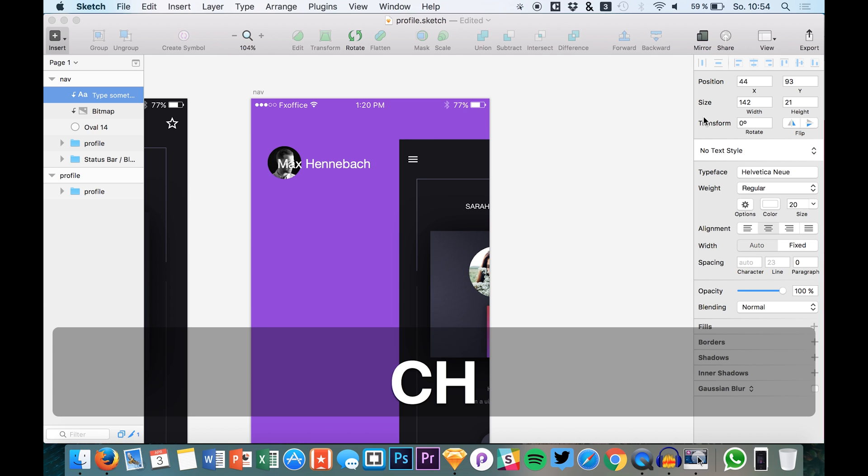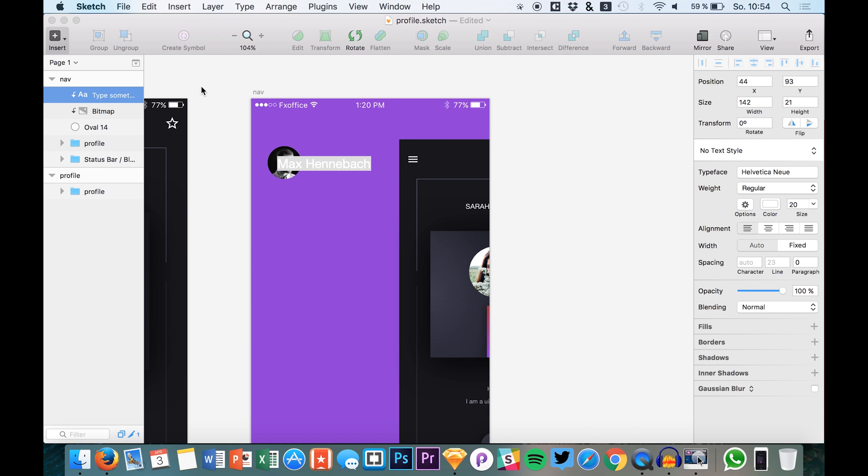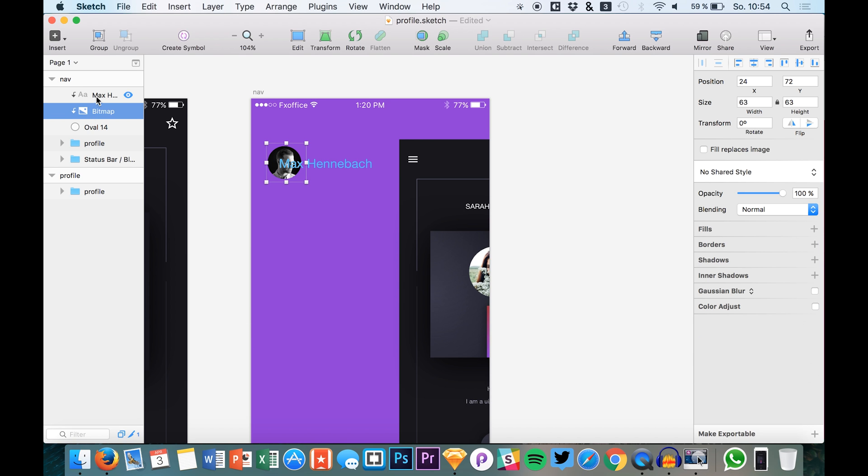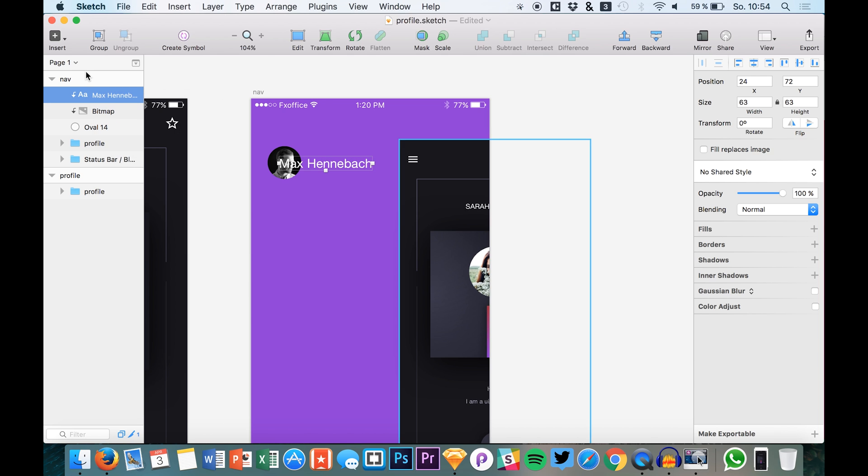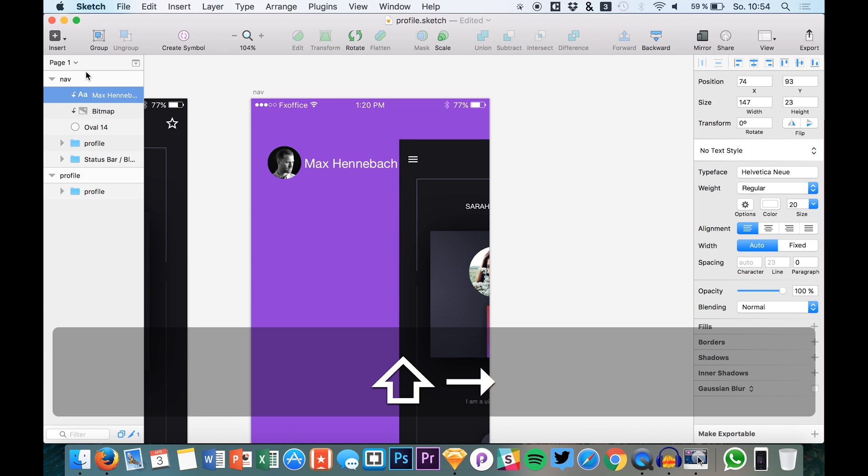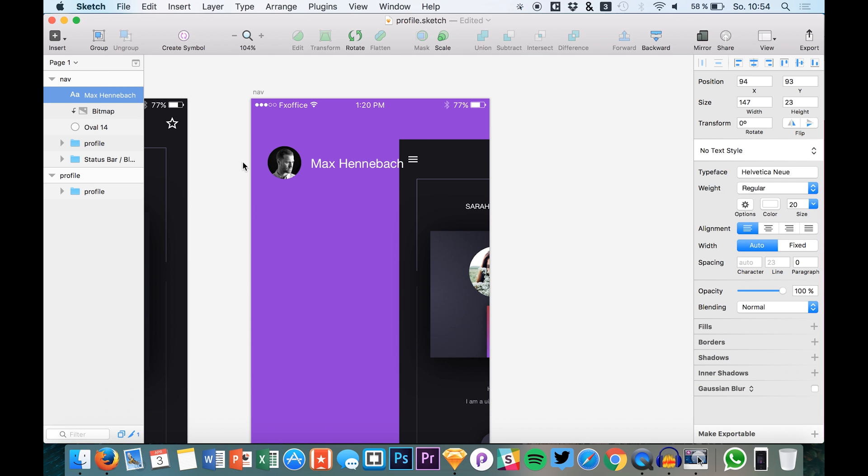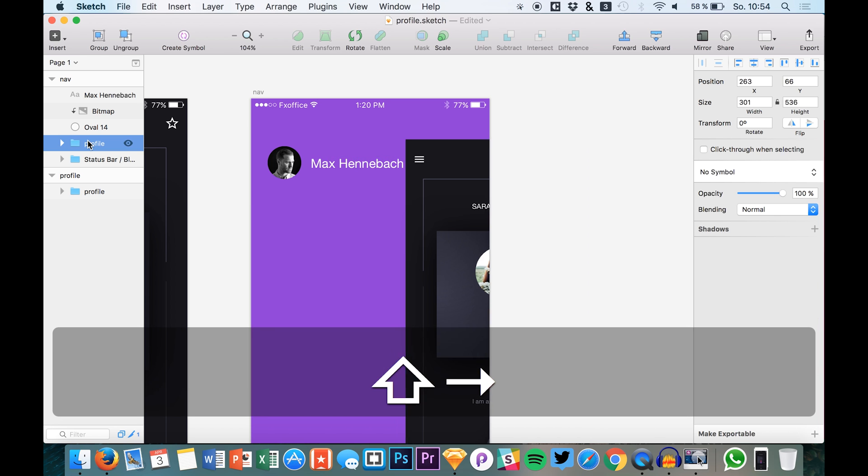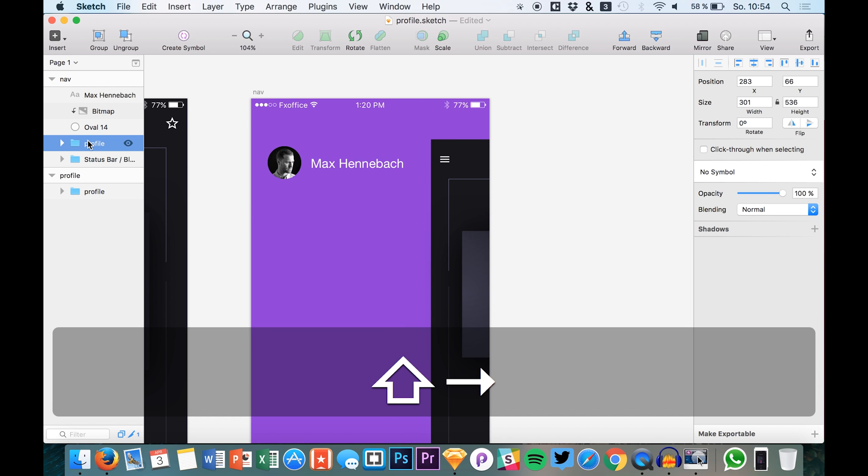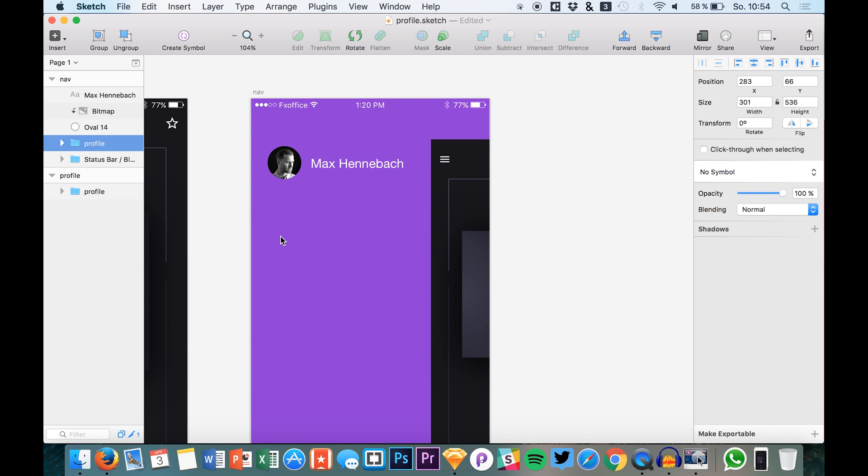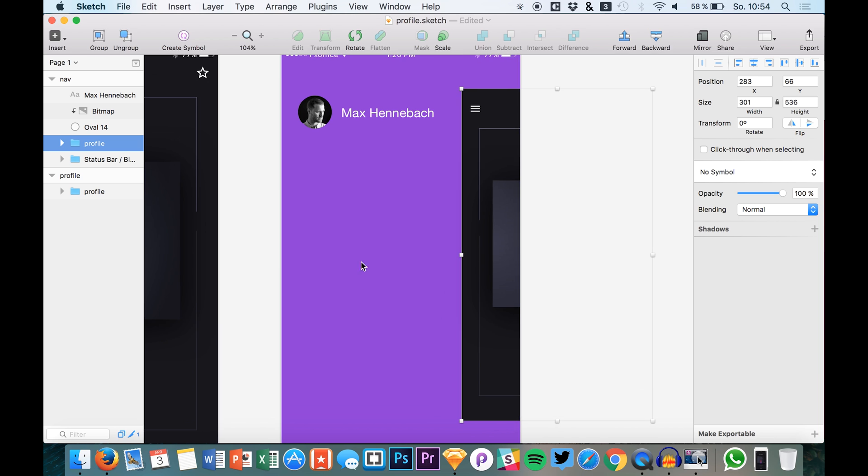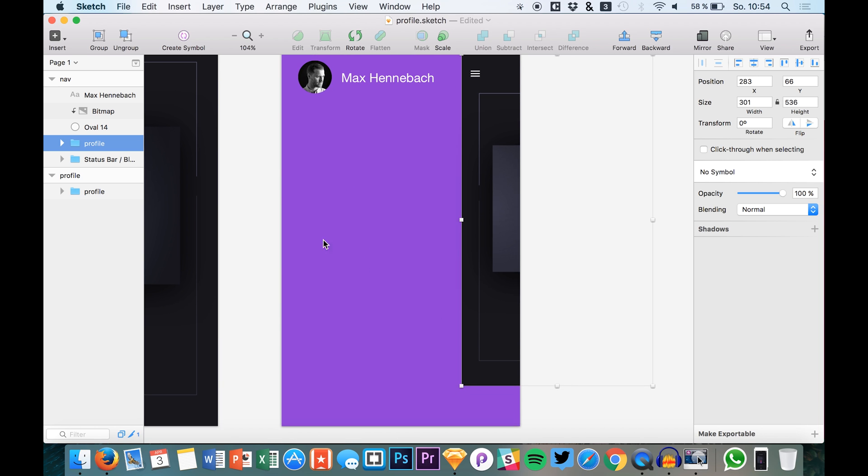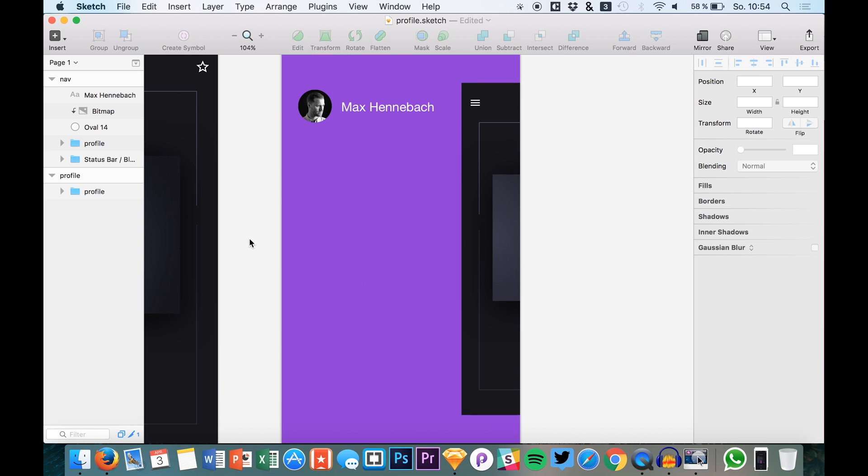And let's of course also add a name. I just use my name for now. So we have it right here. Ignore the underlying mask. So here we have it. Nice. Position this a bit to the right. And we are good to go.